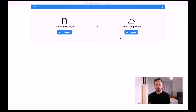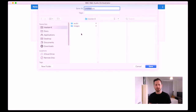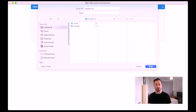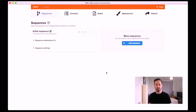Once you've installed the software and opened it up, you'll see the home page. Click Create a New Project and choose a file name and where you'd like to save it. In my directory I already have a folder called audio and a folder called images, and that's best practice for setting up your project, particularly if you're moving projects between different computers, because Audio Orchestrator will be able to automatically relink any media files that are in the same directory as the project file.